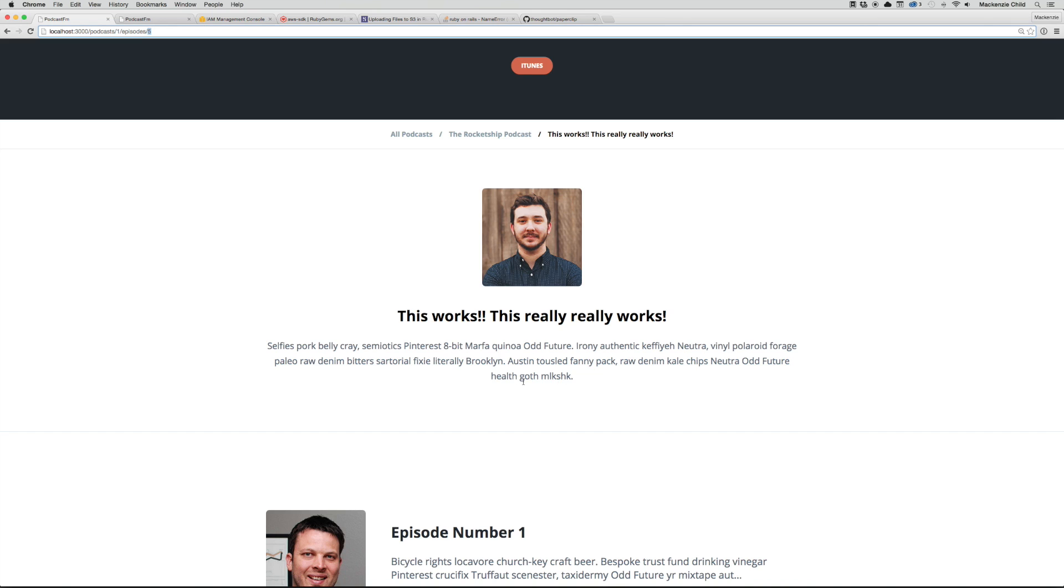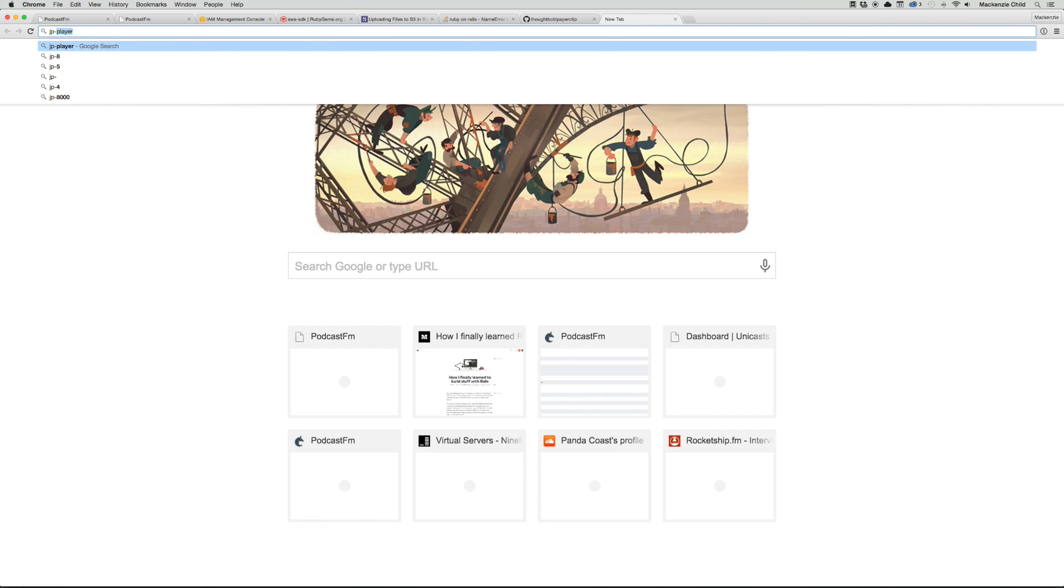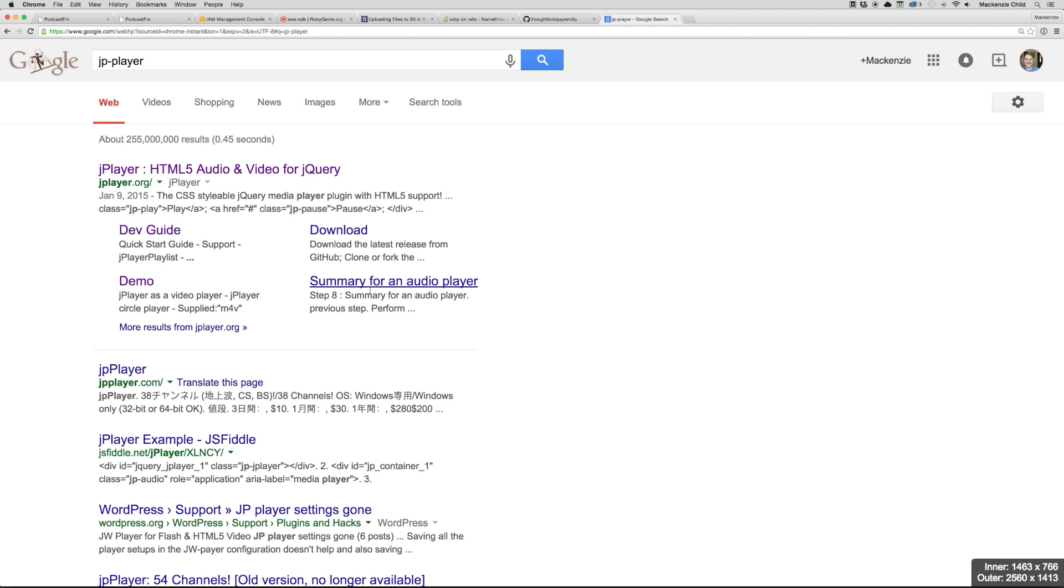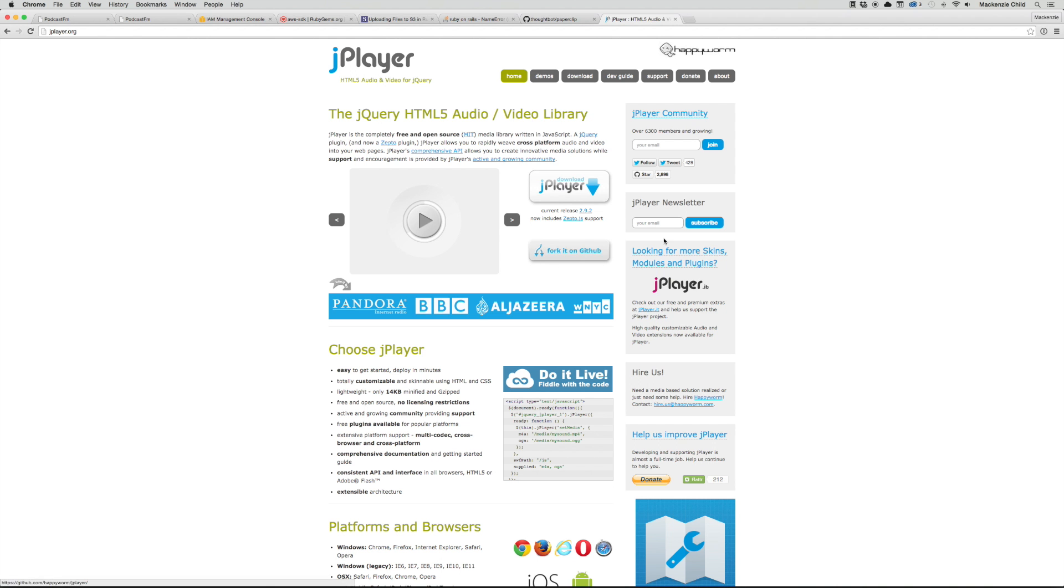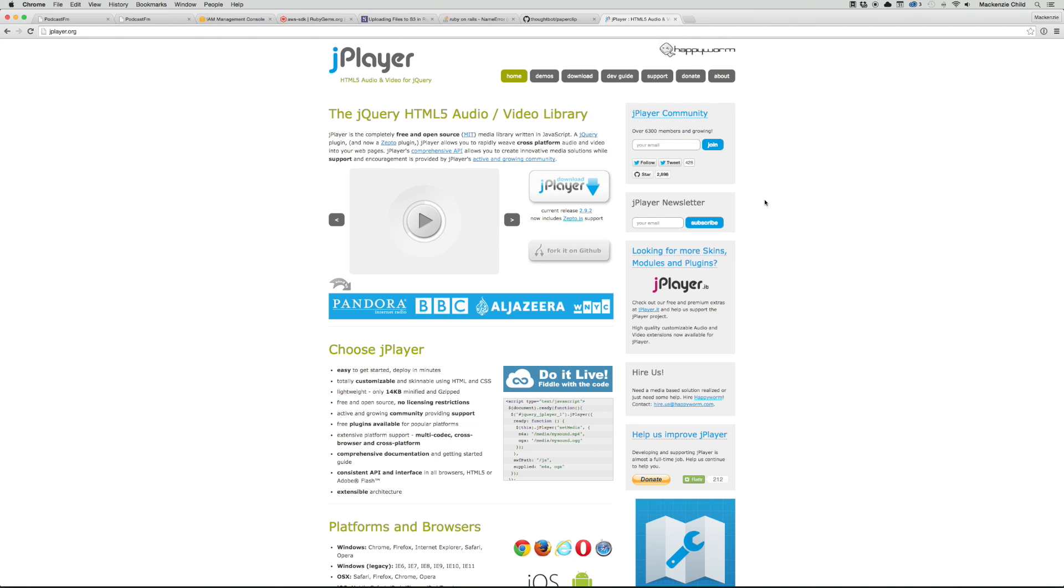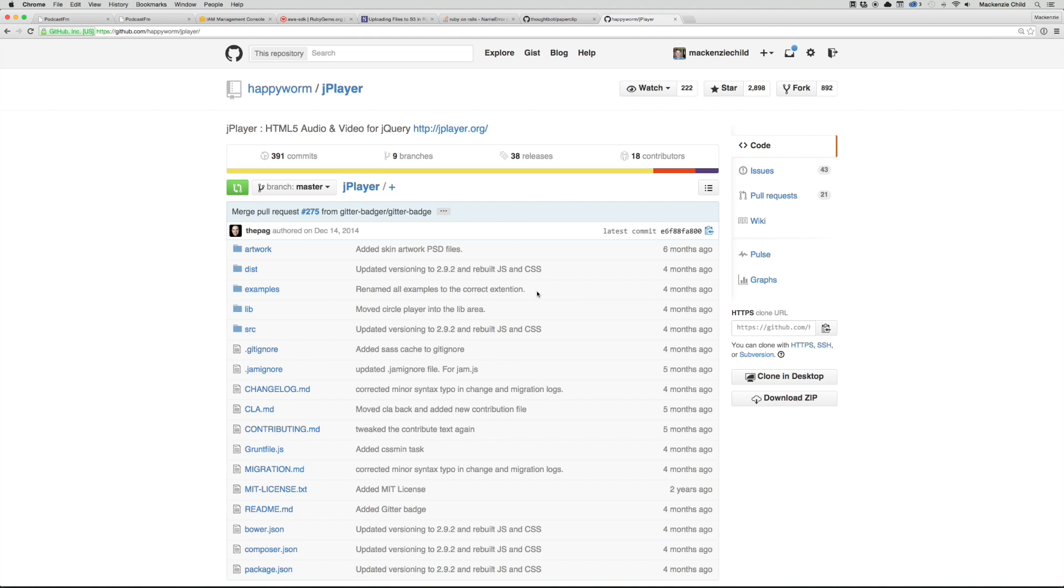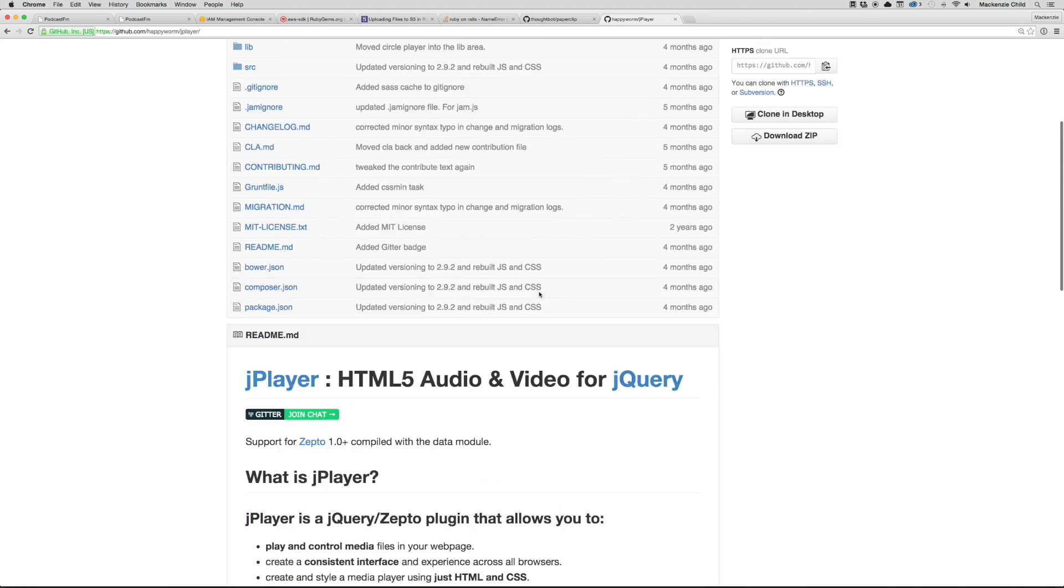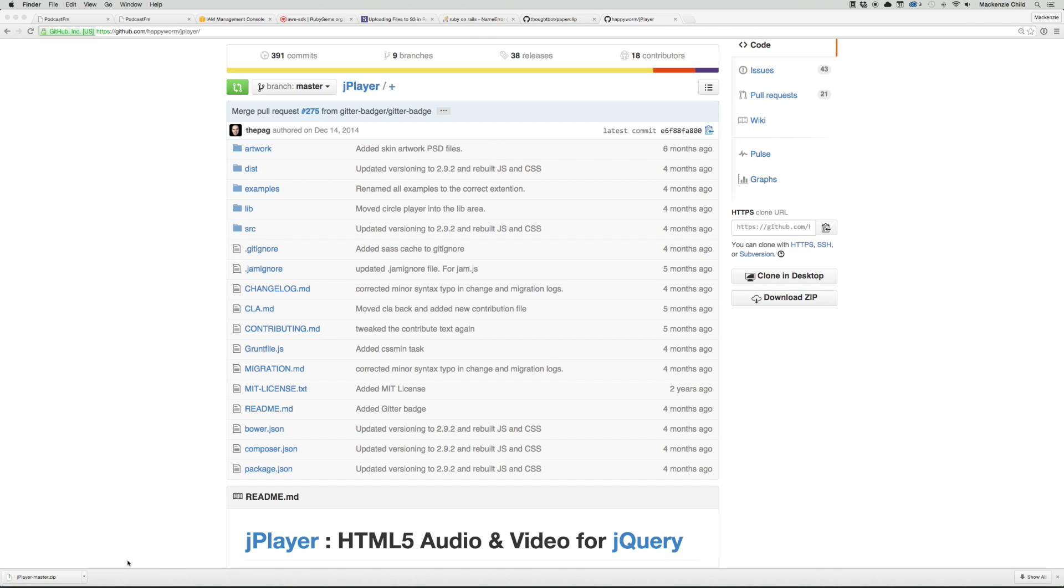The next thing we want to do is add the MP3 player to the show page. For the MP3 player we're going to use a JavaScript library called jPlayer. If we go to the first link, there's a fork on GitHub link. I'm going to download this zip and find that file.